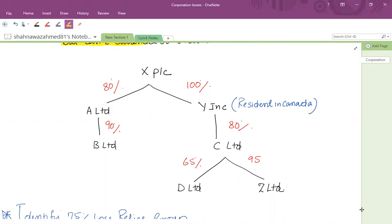A acquires 90% shares of B Limited. We have to check the effective rate — if it is more than 75%, then B is also part of the loss relief group. XPLC also acquires 100% shares of YINC, and YINC is resident in Canada. Whether it's resident in Canada or the UK, it will be part of the group. YINC has acquired 80% shares of C Limited, so the effective rate is also more than 75%.